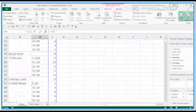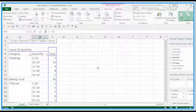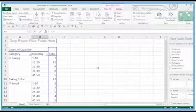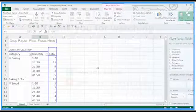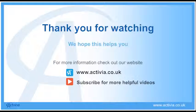If you want some more handy tips and tricks, why not visit our YouTube channel for Activia. Also visit our website at activia.co.uk. Thank you. We'll see you next time.